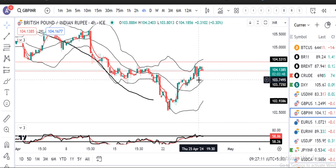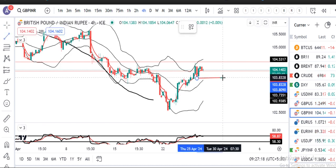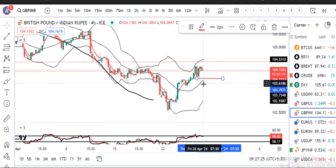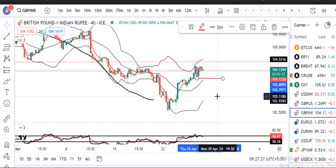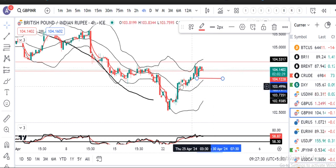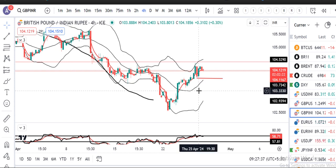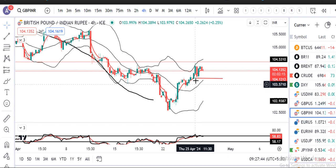As of now, यहाँ पर straight bullish candle आ गया है। अगर trading करना है तो lower time frame पर देखो — 25 April का एक green candle है। इस candle के low के नीचे selling कर सकते हैं। इसका जो swing high है, above that is going to be a resistance level. Target of 1:1.5 से 1:2 का trade बन सकता है।